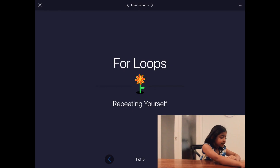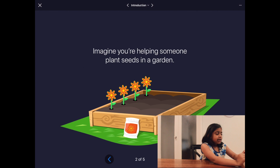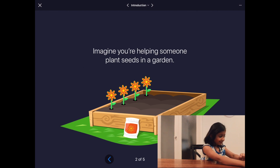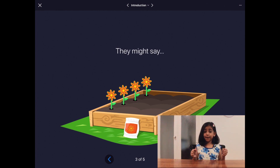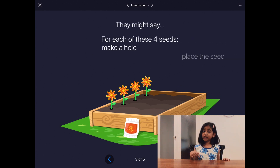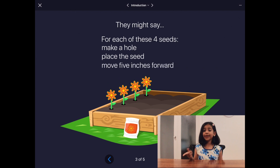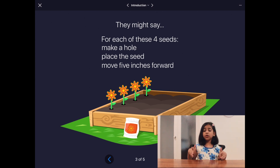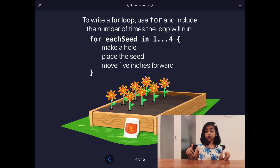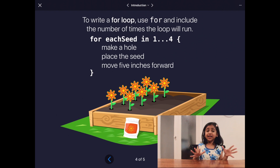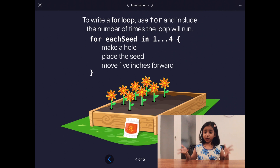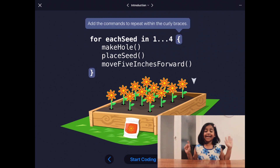Let's see what the iPad has to say about for loops. Imagine you're helping someone plant seeds in a garden. They might say: we have four seeds, and for each seed we need to dig a hole, place the seed inside of the hole, and move five inches forward. When you're writing a for loop, that's what we're doing. We just need to use 'for' and add the number of times the loop will run, and add all of the commands into the curly braces of the for loop. That's it. It's as simple as that.